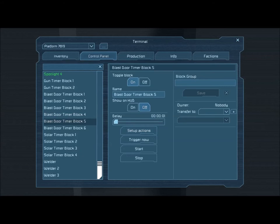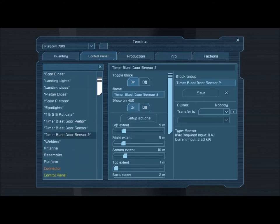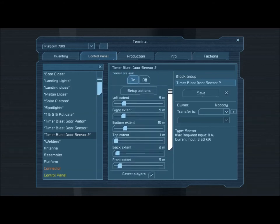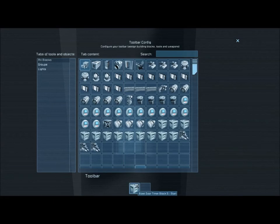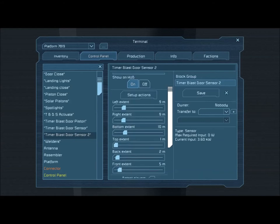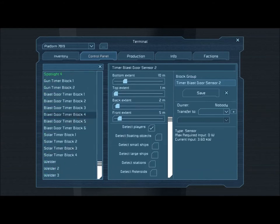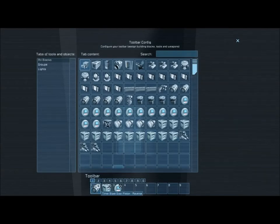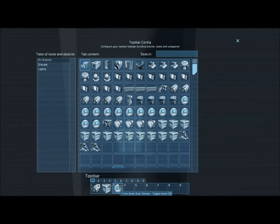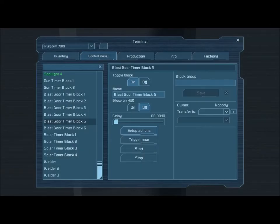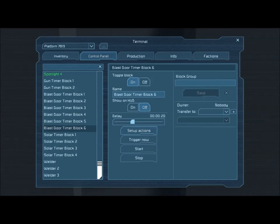Timer blocks 5 and 6 are slaved to the interior sensor. Timer block 5 is set for one second. The interior sensor's only function is to activate timer block 5. Timer block 5 reverses the piston which opens the door, activates timer block 6, and turns the outside sensor off — that's to avoid confusion as I enter the sensor field of the outside sensor. Timer block 6 has a 20 second delay; after 20 seconds the outside sensor is turned back on, resetting the entire system so the sensor will detect my ship when I come back.